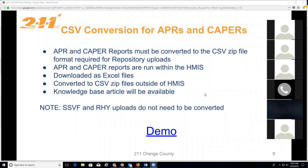For the extract tool link, a knowledge base article will be included with the meeting minutes today. You can also go to our help desk knowledge base and search 'CSV' to find the article and the link to the extract tool.